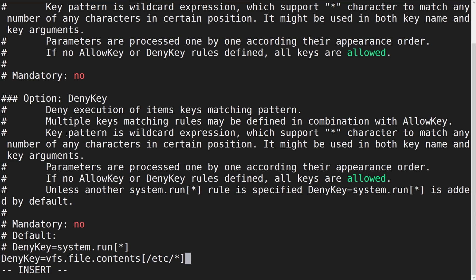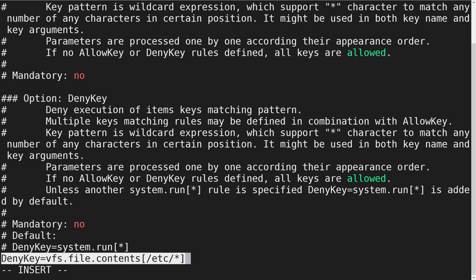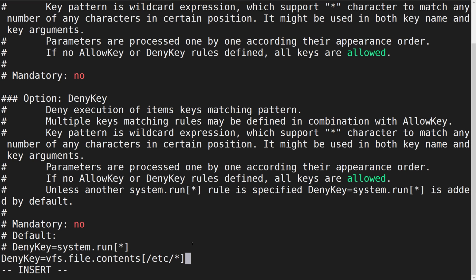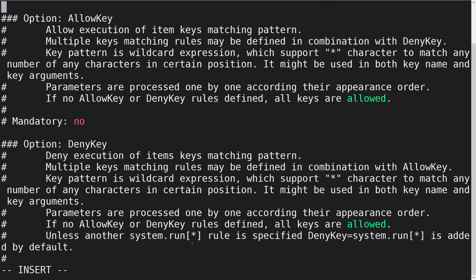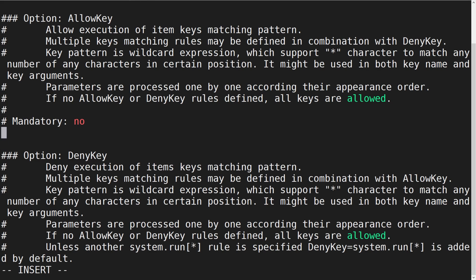Now to create an exception let's define a new allow key that will permit us to read the contents of the OS release file. Note that the order in which these entries are defined does matter. The first matched allow or deny key entry reading from the top to the bottom of the file will be the one that the Zabbix agent will enforce.